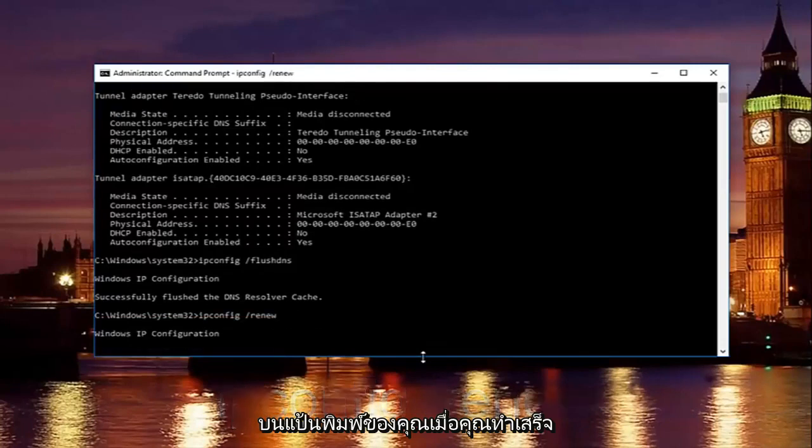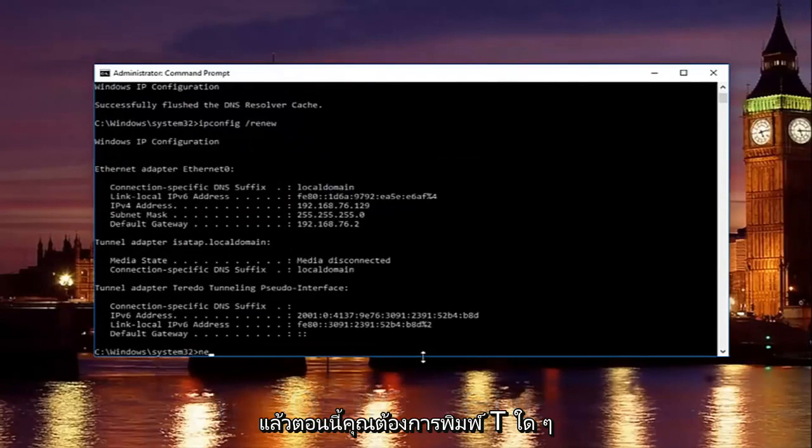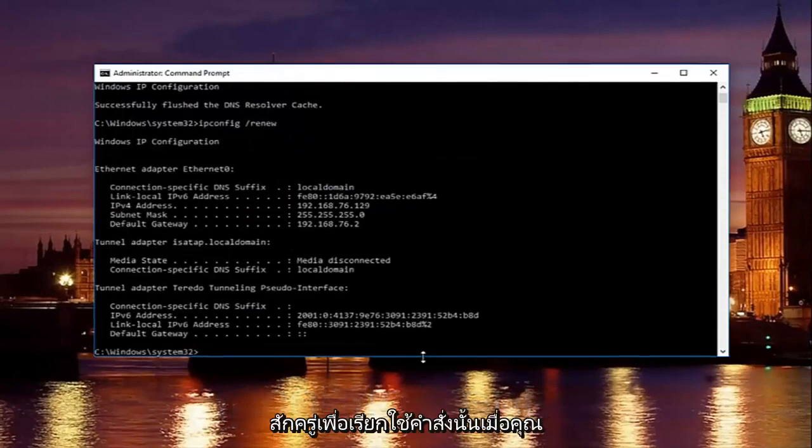Once you're done doing that, now you want to type in net. So just be patient there, it'll take a second to run that command.